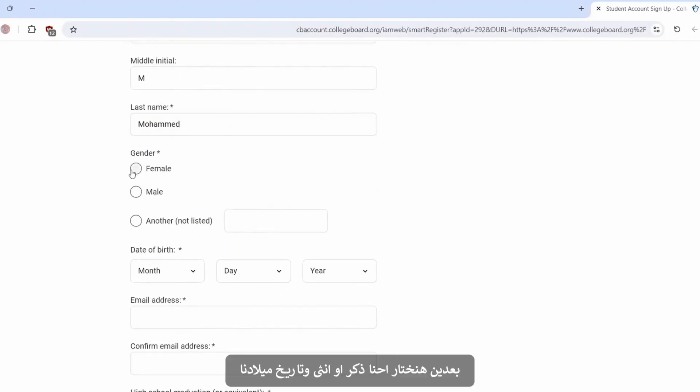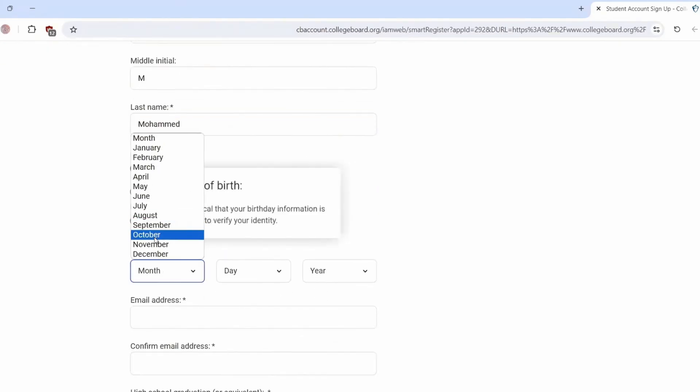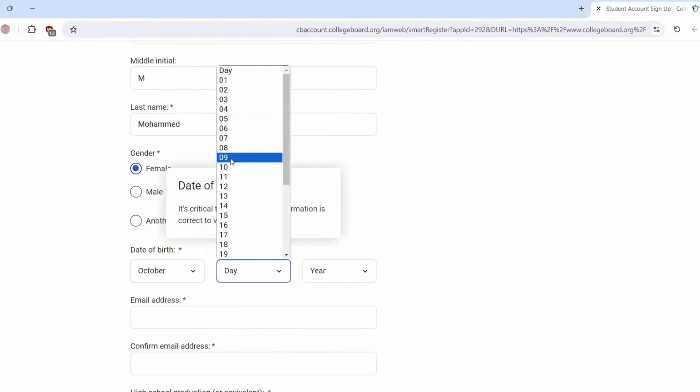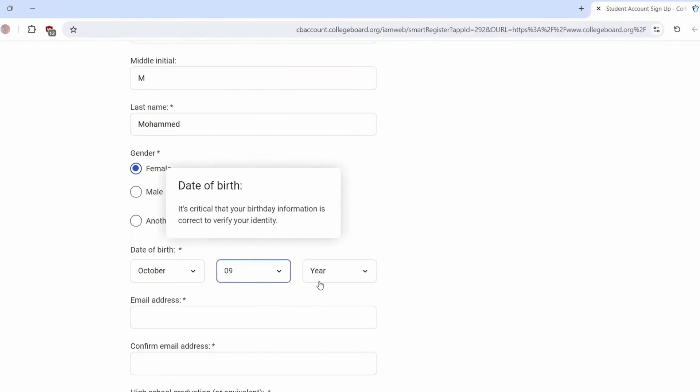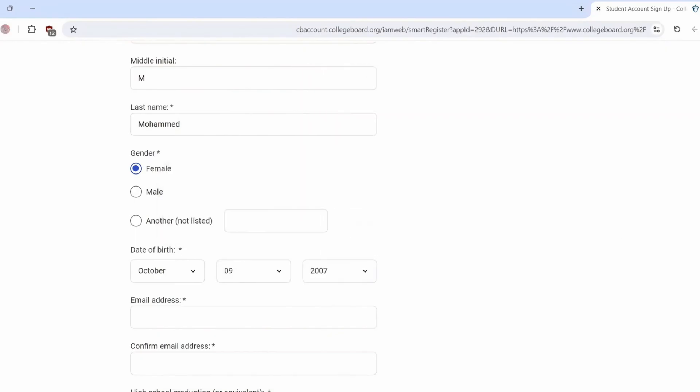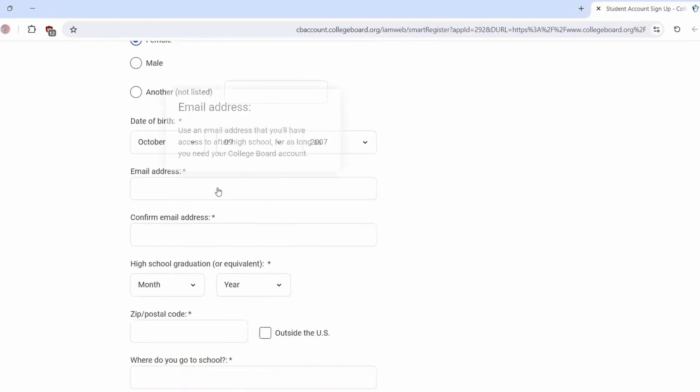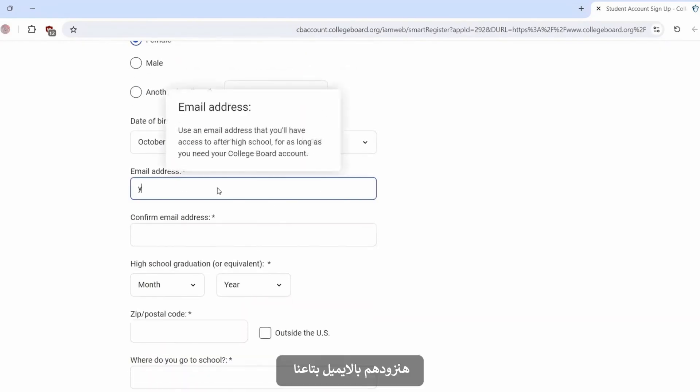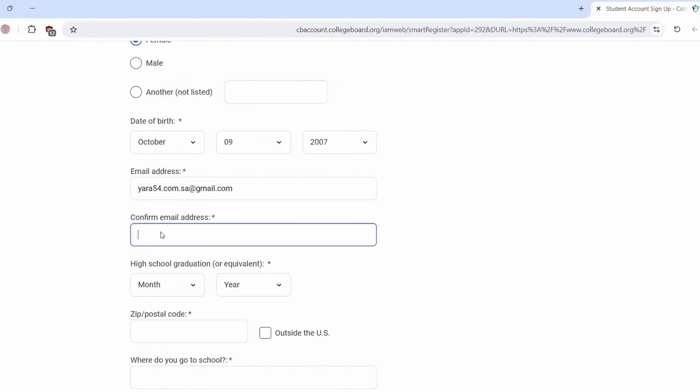Then we will choose our gender, date of birth. Provide our email address. Confirm it.